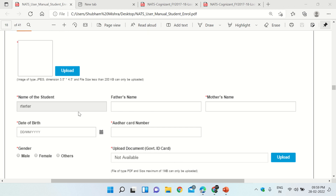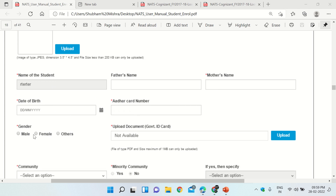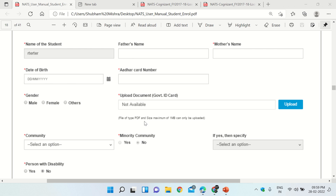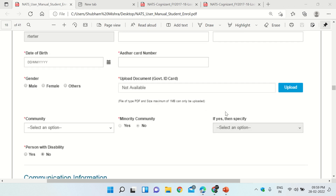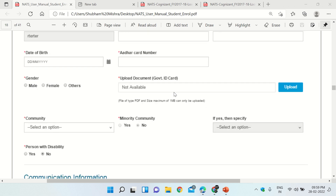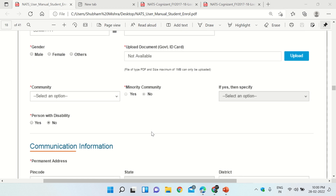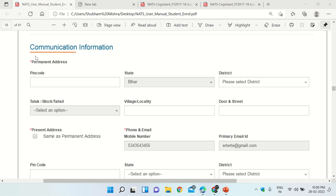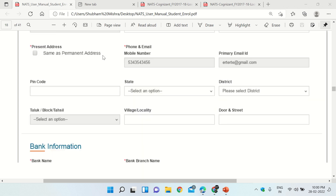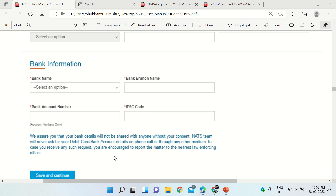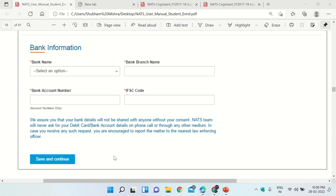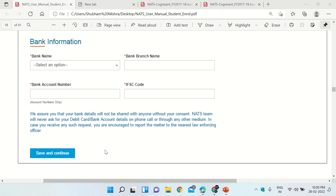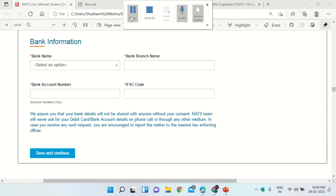In the Basic Information section, upload your photo and fill in your details: name of student, father's name, mother's name, date of birth, Aadhaar card number, and select your gender. Then upload the government ID card in PDF format less than 1 MB. In Communication Information, fill in your address details. After that, provide your bank information and click Save and Continue to proceed to the next page.